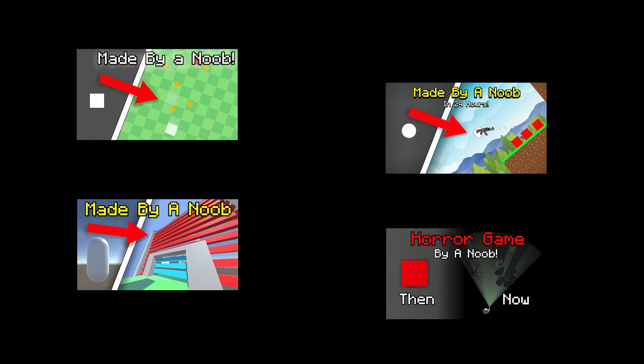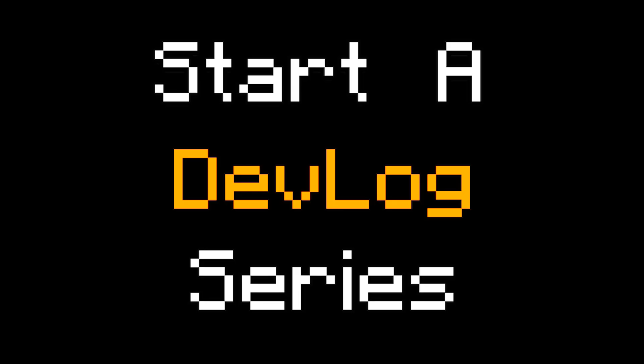One month ago I started game development and since then I've made quite a few projects, but being a noob my projects are pretty bad. So I'm gonna start a devlog series.